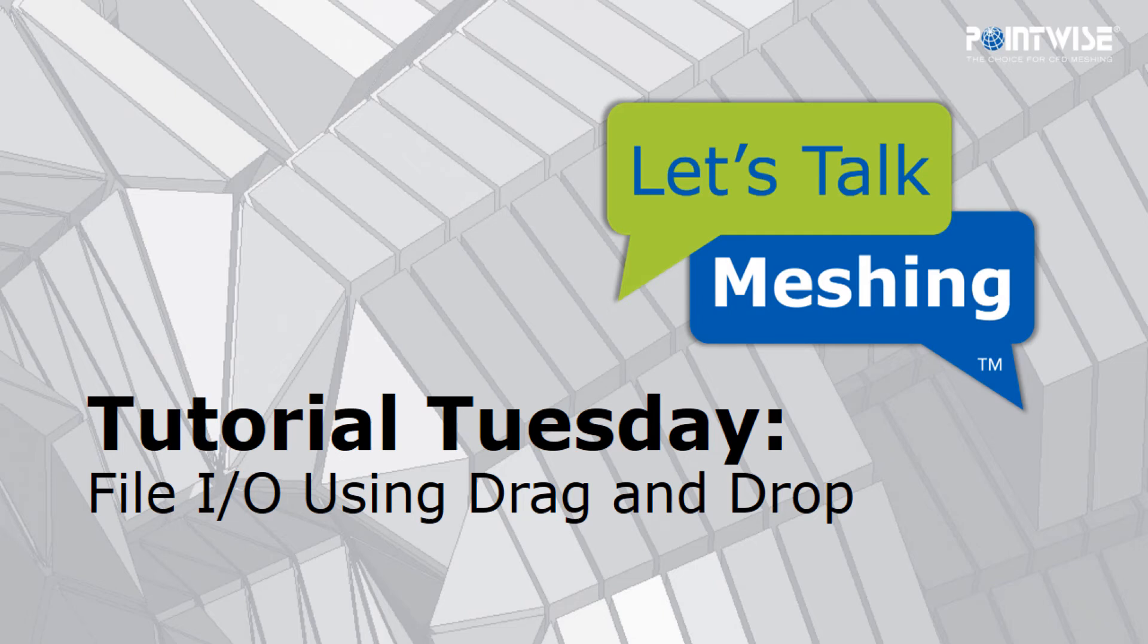Welcome to Let's Talk Meshing's Tutorial Tuesday where we show you how to use a feature in just a couple of minutes.